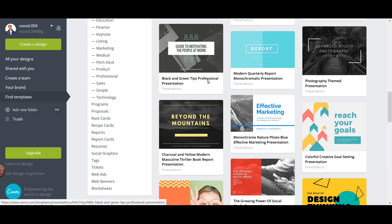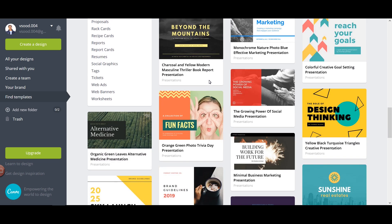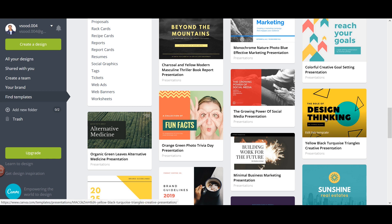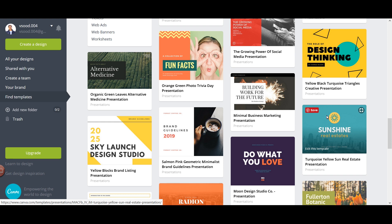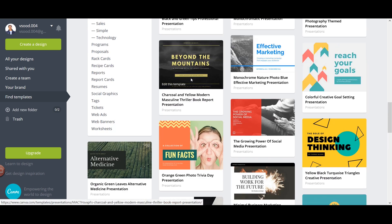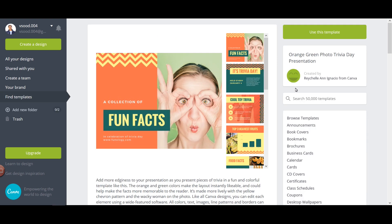First thing first, you need to find particular content that you wish to create a presentation for. I have an article which I want to convert into a presentation. I'll select one of the templates — all are really nice but I'll go with this one because it has a bright orange, bright yellow, and green color combination. It kind of relates to the particular article and presentation that I am looking to create.